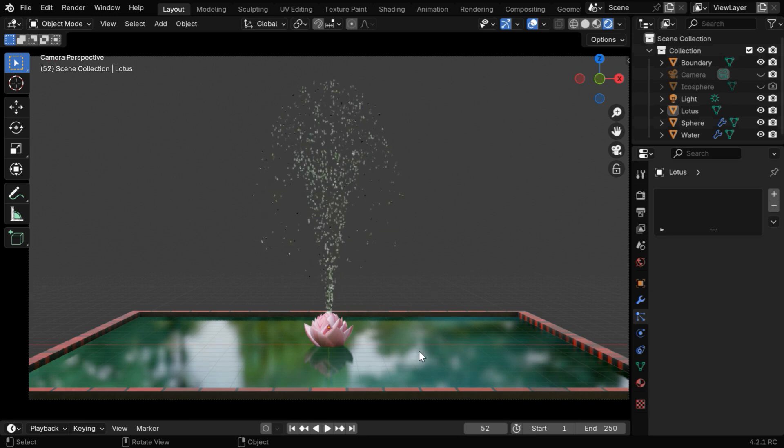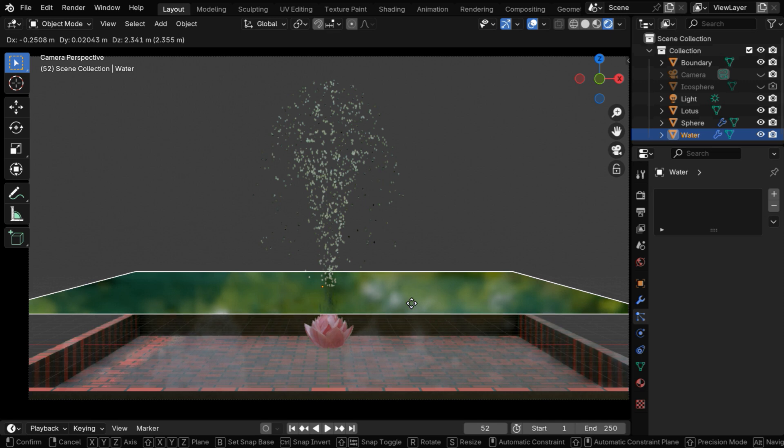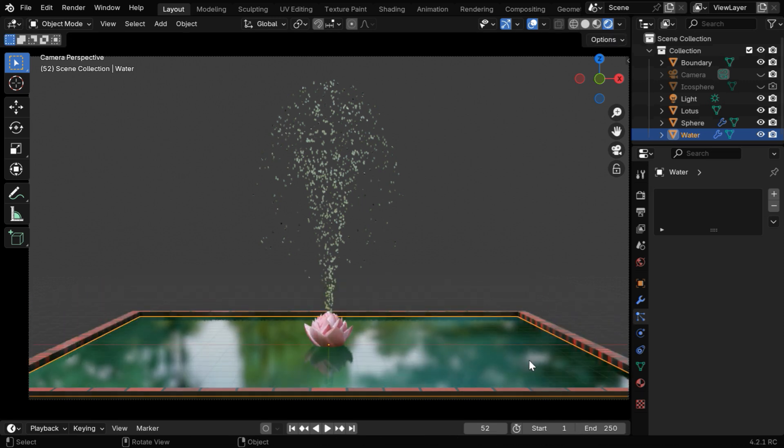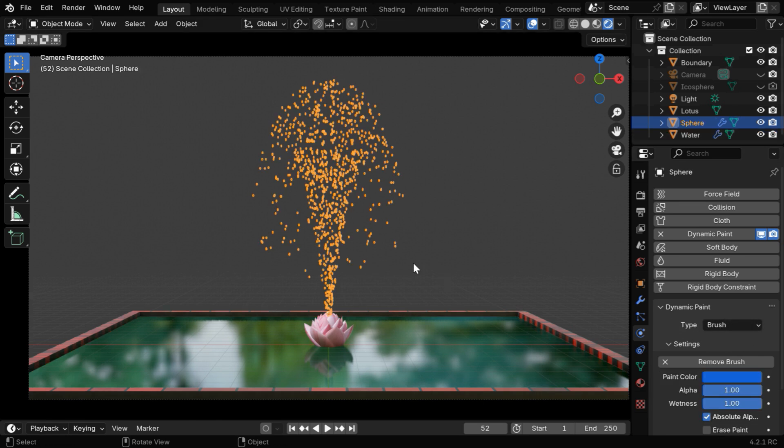This water body is nothing but a simple plane, with a transparent material, and we have also enabled dynamic paint for this plane. The type of the dynamic paint is set as canvas for this plane, and this dynamic paint is also enabled for the particles, but in this case the type is set as brush, instead of canvas.